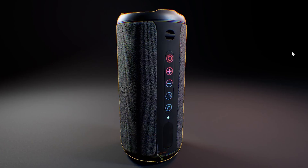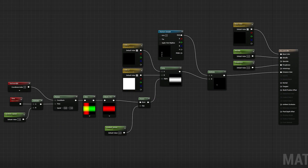Fine tune the parameters in the material for the final result. Here's the material graph. Like and save for more similar content.